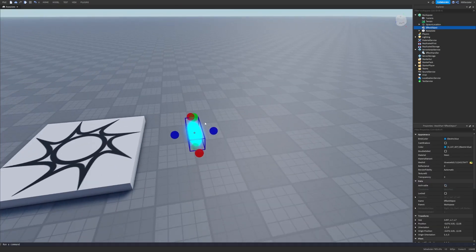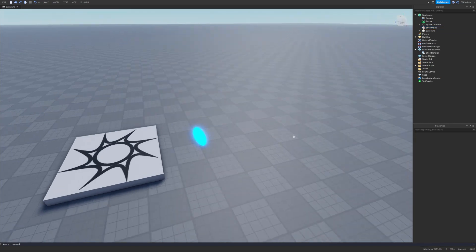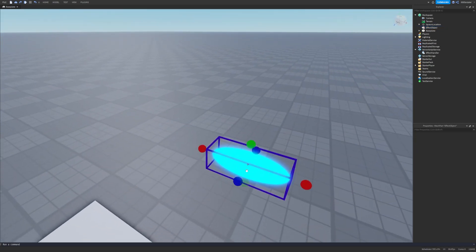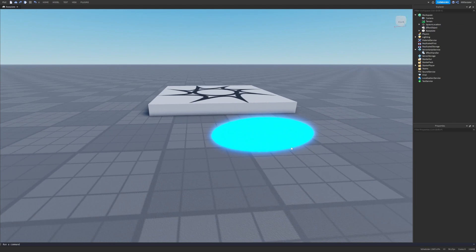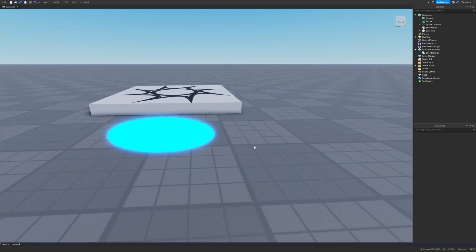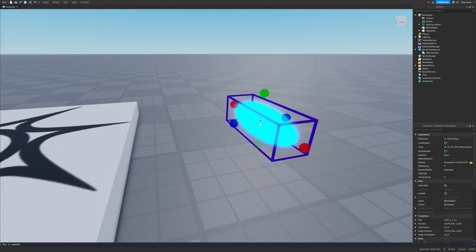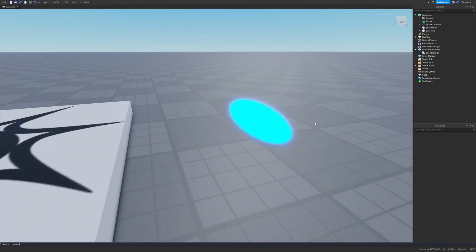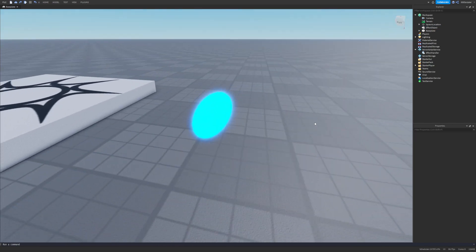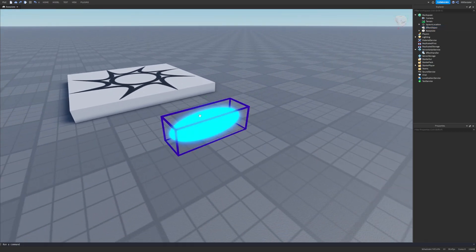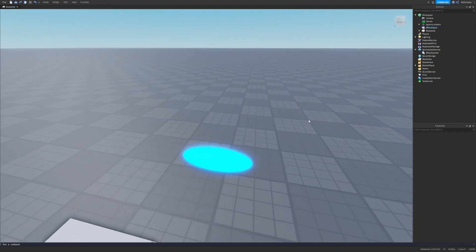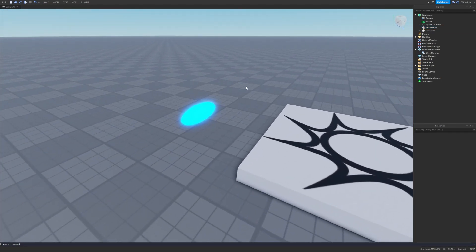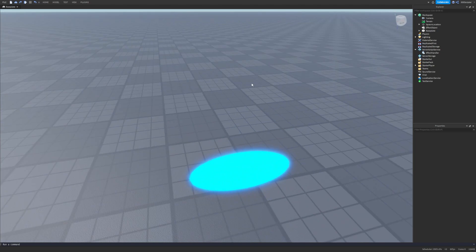We also need an effect object. I'll be using this little sphere. Y'all have to get this on your own — you can probably just make a union out of a normal sphere and scale it down using non-uniform scaling. This module also works with anything else — any other shape like a smoke trail or whatever.